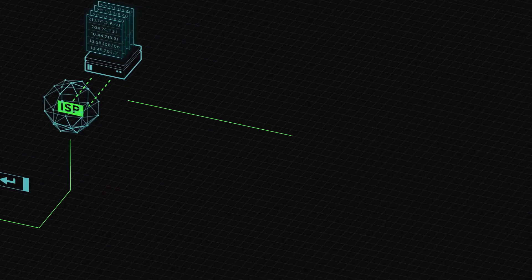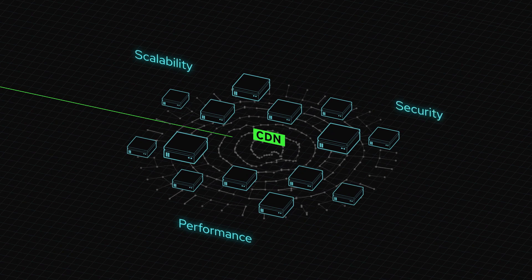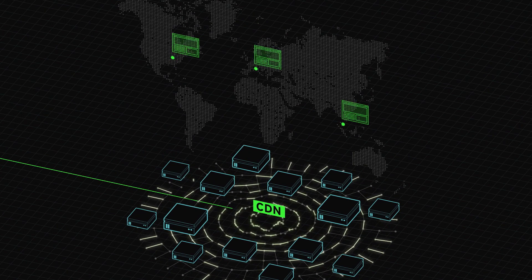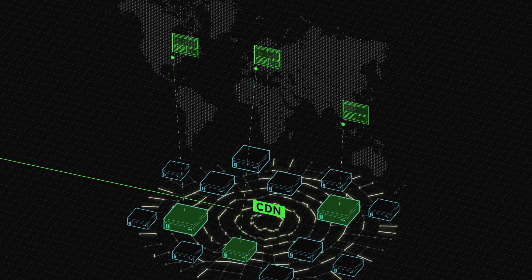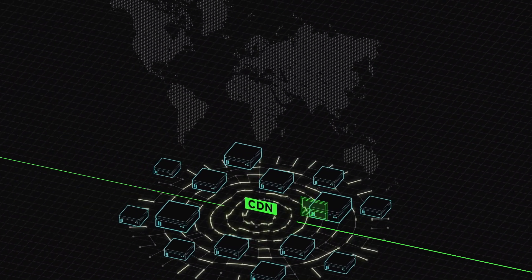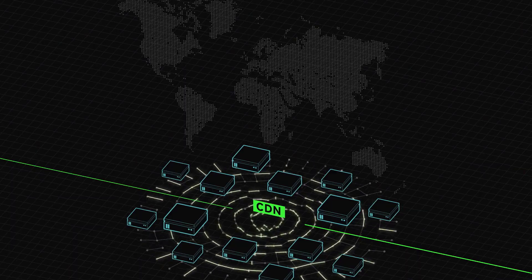Why do we need a content delivery network, or CDN? The answer is for three reasons: scalability, performance, and security. CDNs are co-located all over the world in many different points of presence. When you get thousands of people coming to your site in a short period of time, all of that traffic will be offloaded onto the CDN. Once one goes down, you've got another one to back things up, so it doesn't bring down your origin servers. Someone in America, someone in Asia, and someone in Europe will all get the same website, but they're actually served from different physical boxes from the CDN.